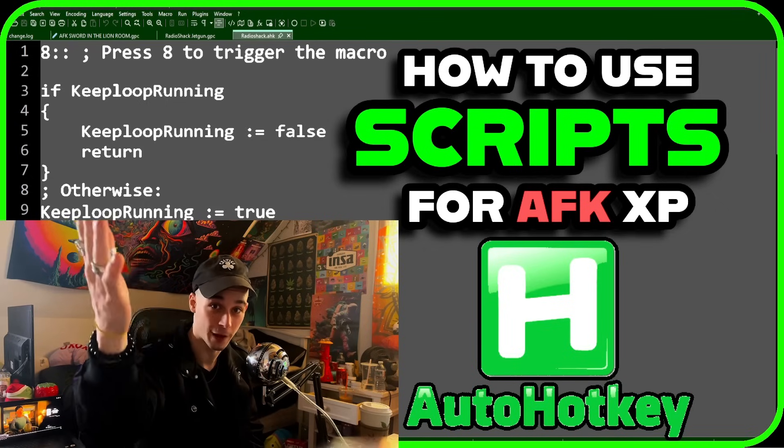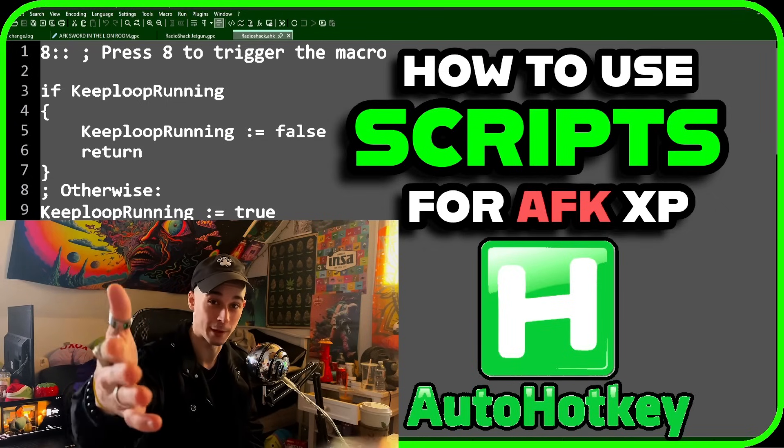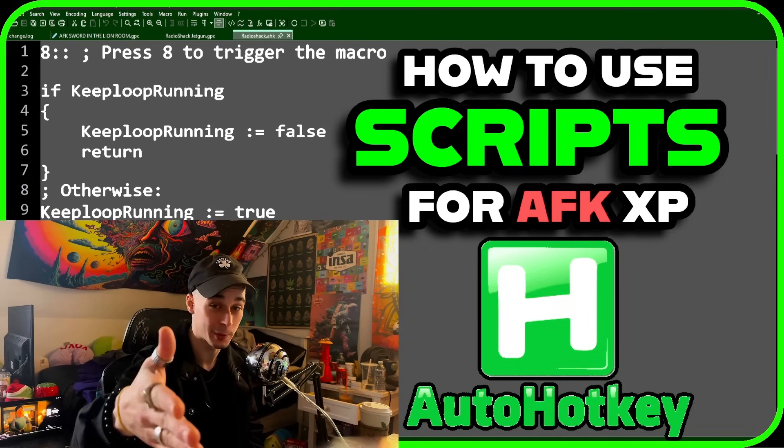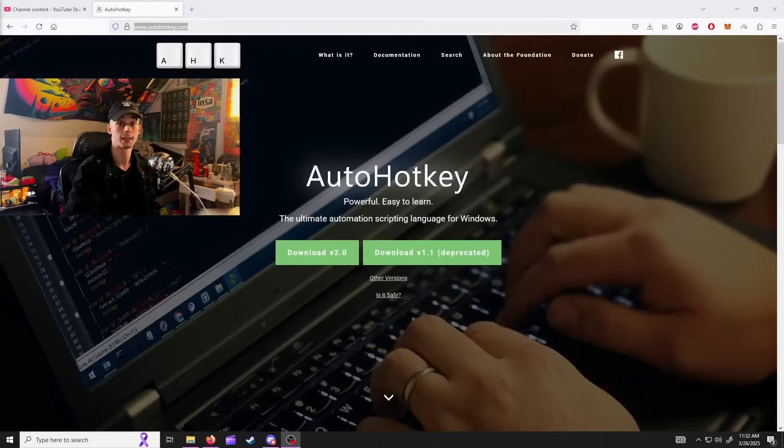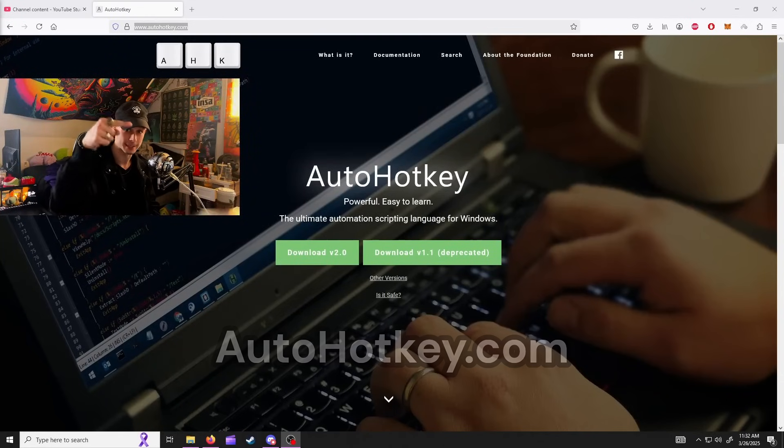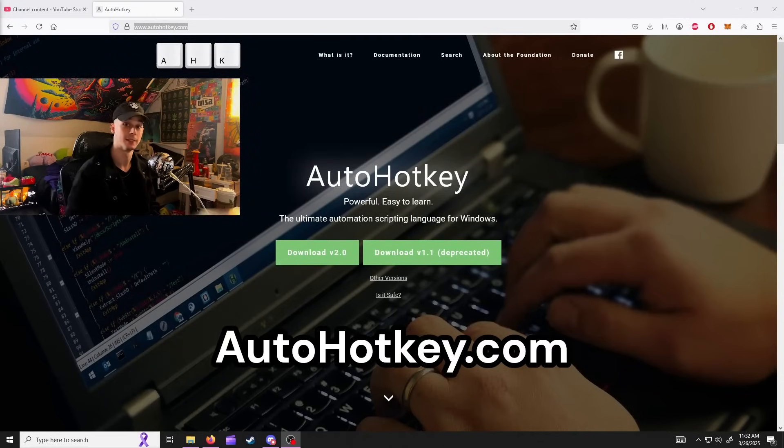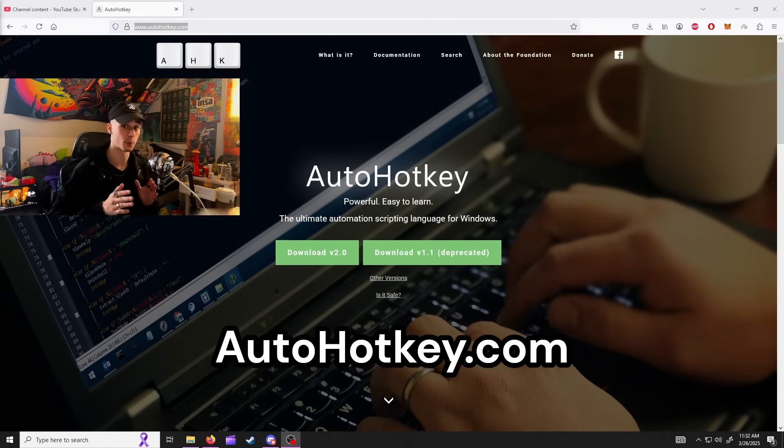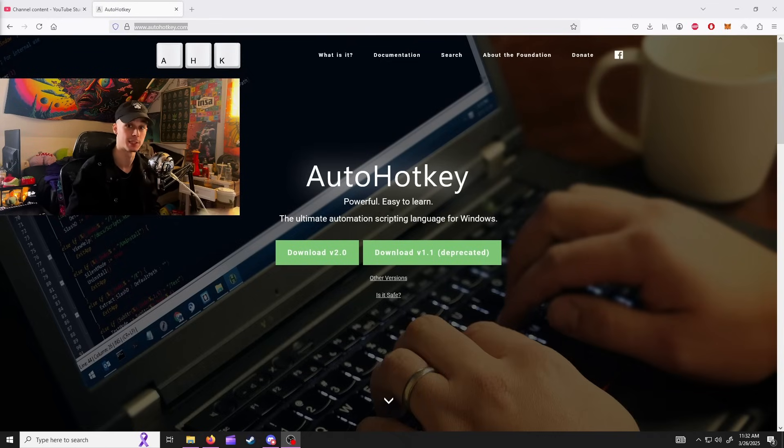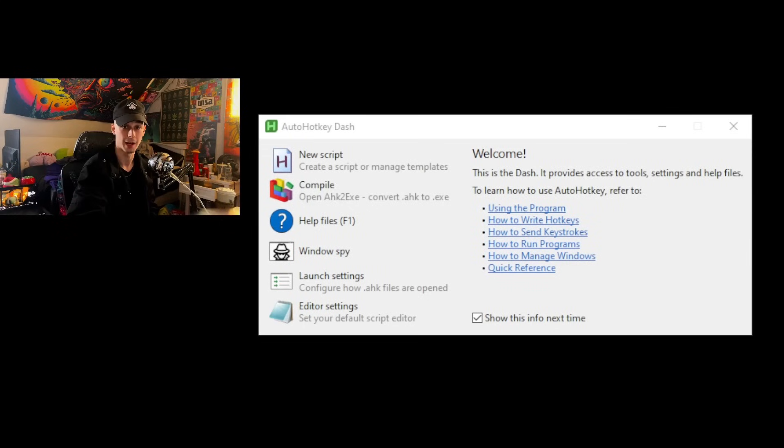This is not a tutorial for how to write scripts - we're just downloading and running them. At the top of the description you're going to find a link to this website. Go to the website and download both versions or you may run into issues. Once you've got it downloaded you're going to have a little window like this on your desktop.